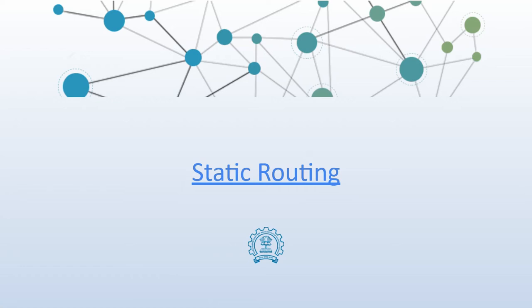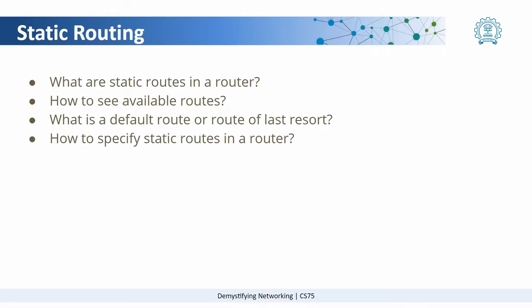Welcome to this video on static routing. This is a Packet Tracer video in which we will be trying to answer these questions.